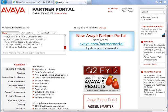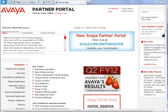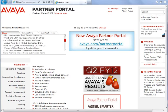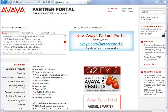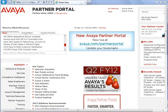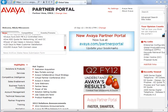Hello. In this short video presentation I will try to introduce the Avaya EasyQuote. EasyQuote is an online configurator for Avaya IP Office and we can access it via the partner portal.